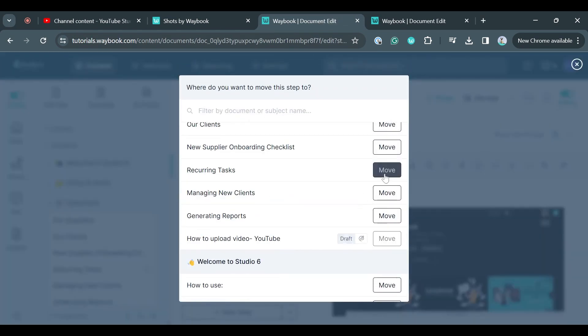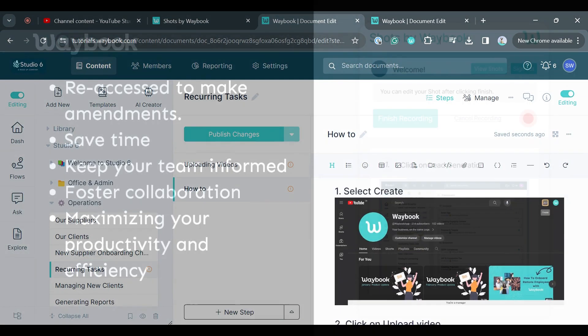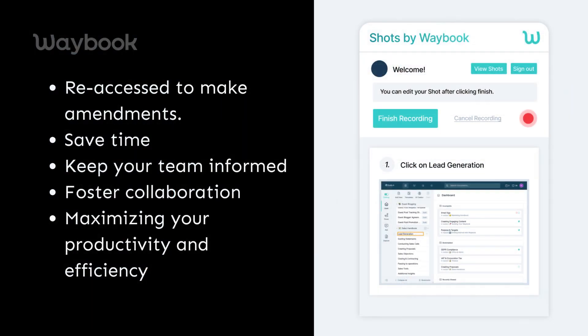Once in your Waybook, you can move to a new document if needed. All Shots can be accessed at any point to continue making amendments.